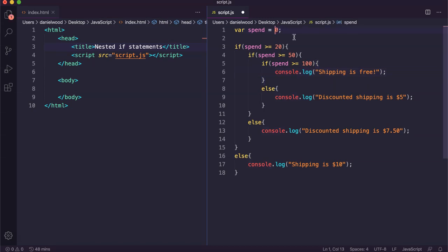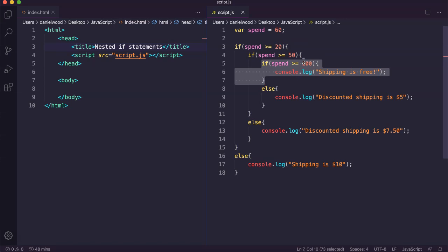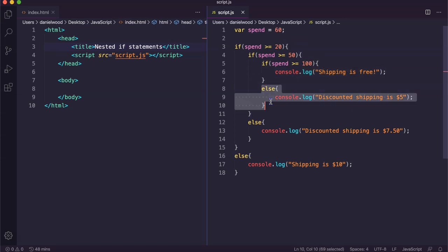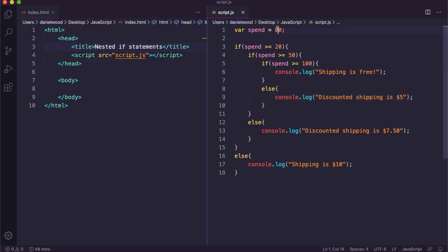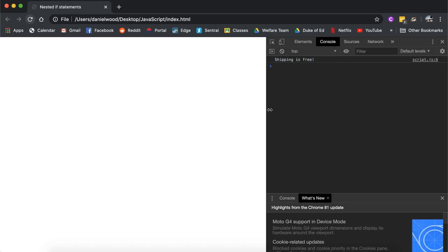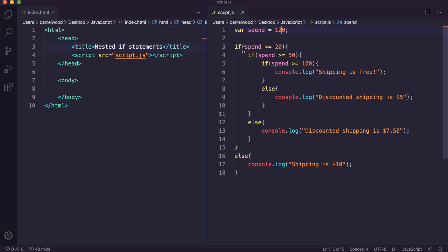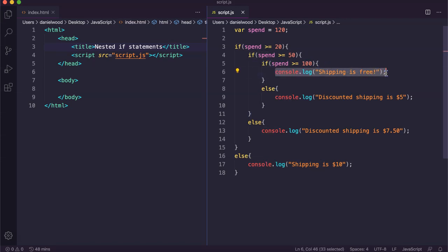Now let's change the spend amount to 60, which means the first condition is true — they spent more than $20 — and this will be true because they spent more than $50, but this won't be true because they haven't spent more than $100. So we see discounted shipping is $5. Then lastly let's say they spent $120 — we see shipping is free because the $20 condition is true, the $50 condition is true, and the $100 condition is true, so that code runs.